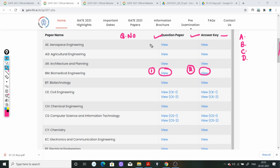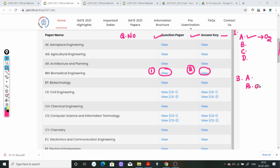कहने का meaning यह हुआ कि इनके question paper में मान लीजिए कोई question है, question number 1, और उसका answer इन्होंने A दे रखा है. आपकी paper में हो सकता है यही question का question number 3 हो, और जो option इन्होंने दिया है, उनका A option में answer था oxygen. तो हो सकता है कि आपके A option में oxygen ना हो, आपके B option में oxygen हो. तो यहाँ पे मैं आपको यह बताना चाहती हूँ कि आप ABCD option number देखने के बजाय, देखें कि आपने exactly कौन सा answer pick किया है.